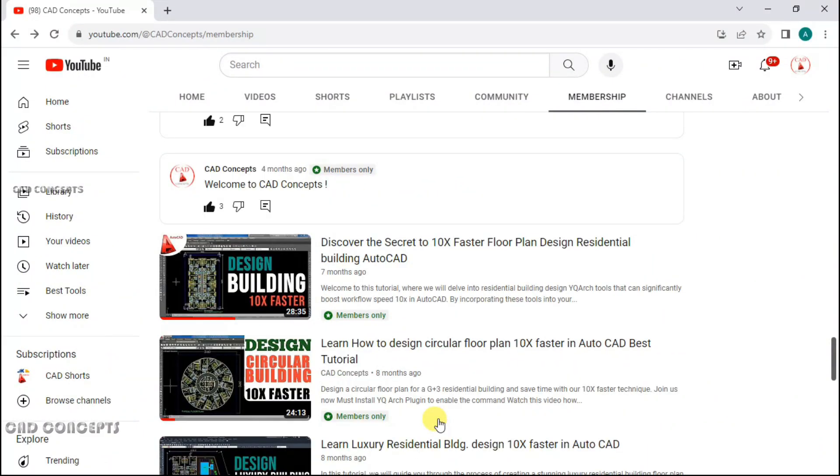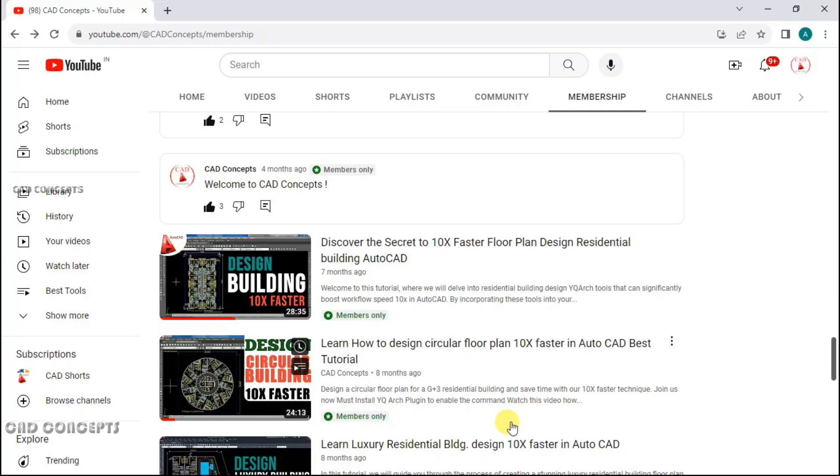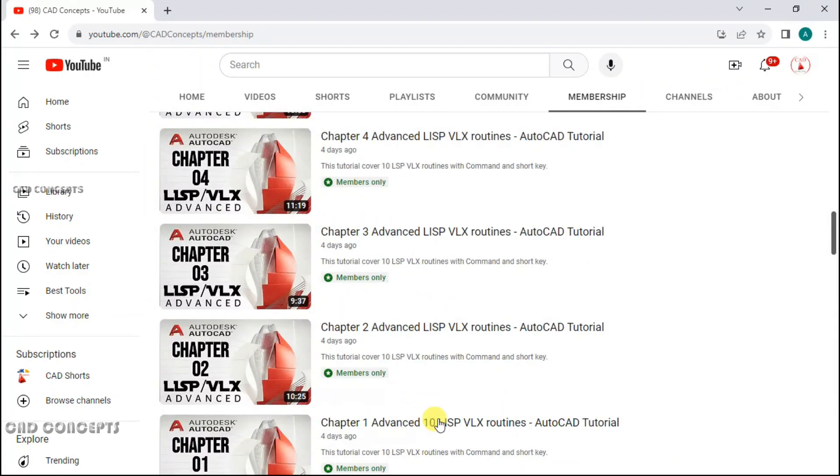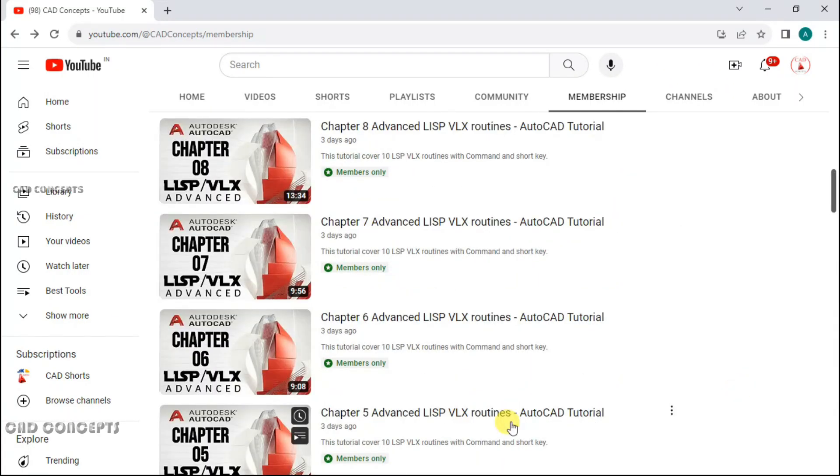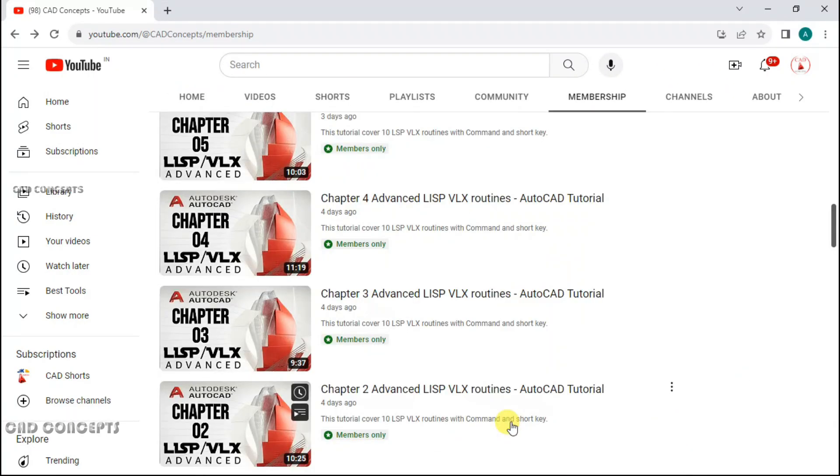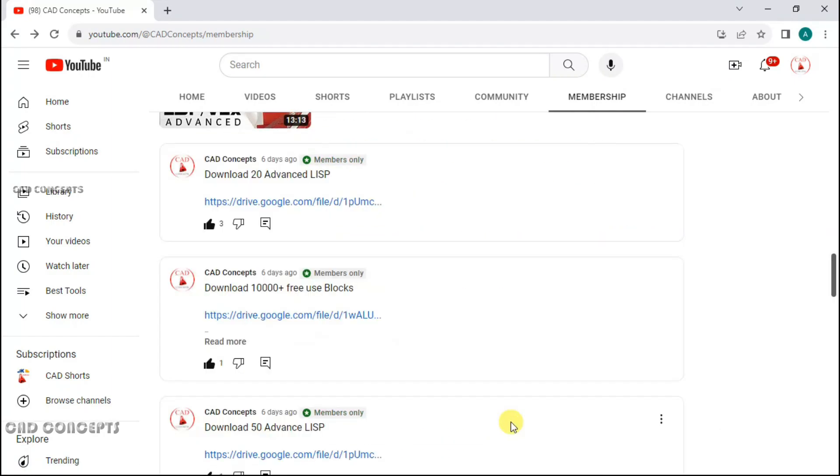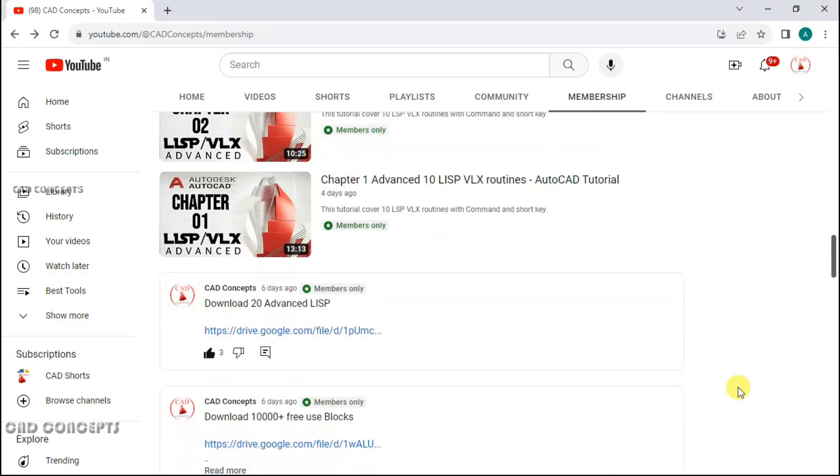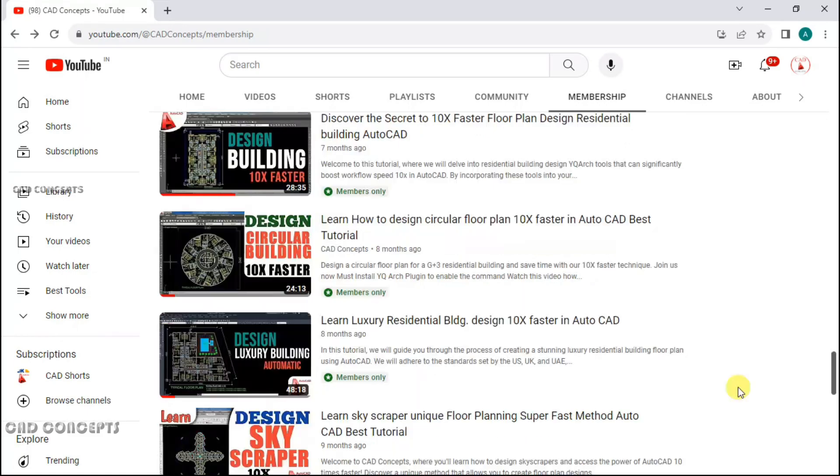Apart from that, if you want to explore advanced tutorials, must join membership. You will get amazing insights over there: AI tools, tips and tricks, project-based tutorials, and a lot.